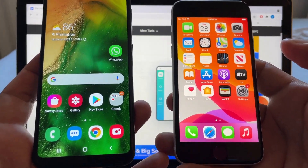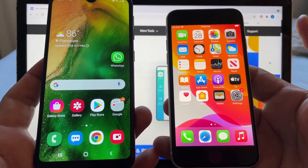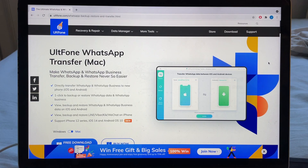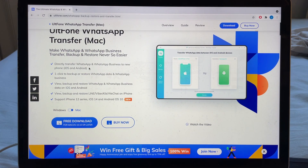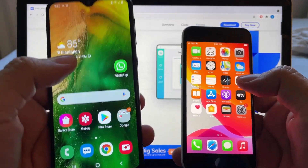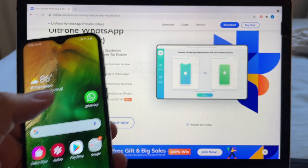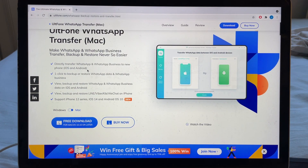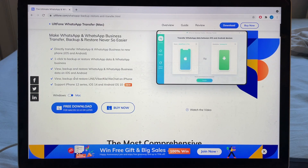I'm doing this because of the tutorial so I don't have to keep pressing the phone, but it's not a requirement. Now, what can you do with this software? It says: directly transfer WhatsApp and WhatsApp Business to a new iPhone, iOS and Android. In this video we're going from Android to iOS, but you can also do iOS to Android, Android to Android, or iOS to iOS.